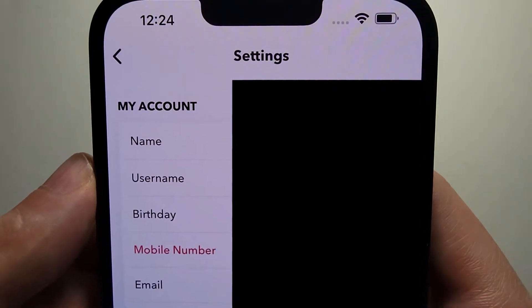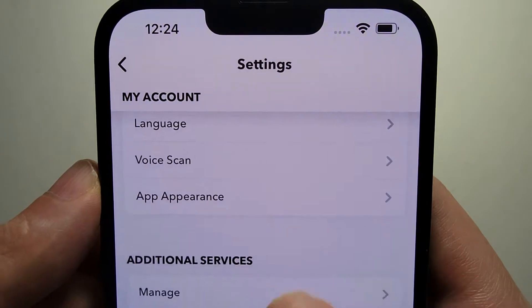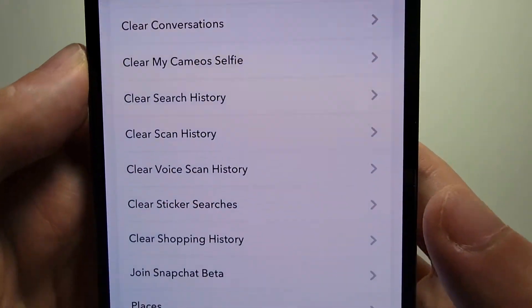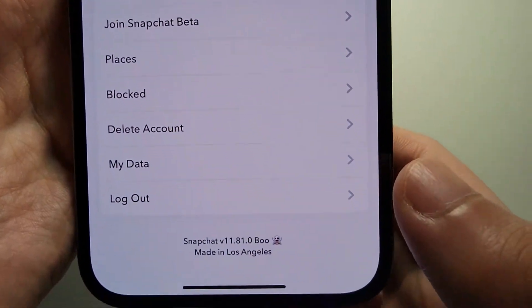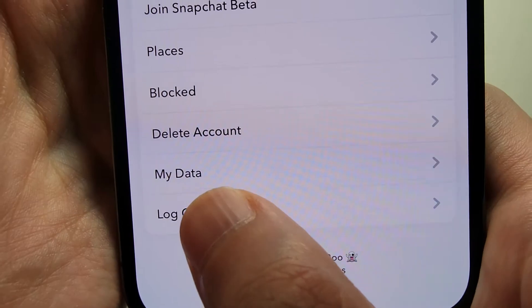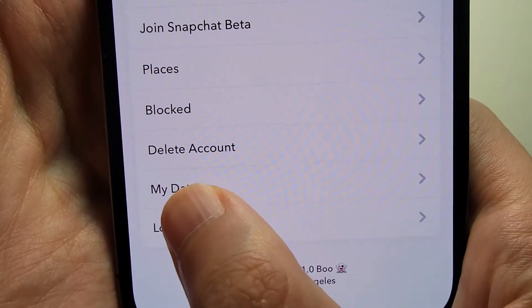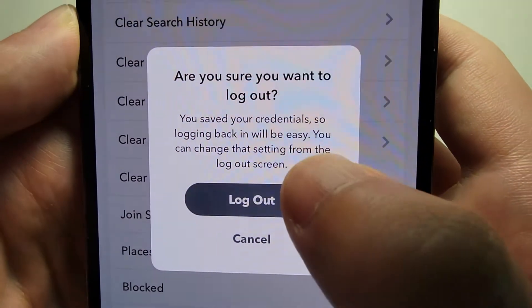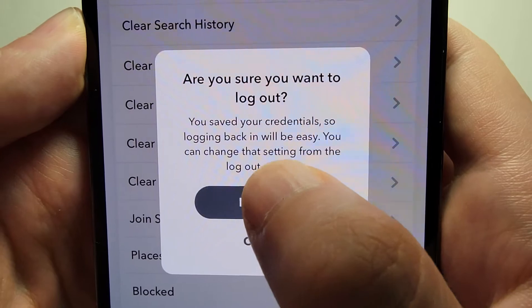Then you're just going to scroll to the bottom. At the very bottom you'll see we have log out. So just press that, and it's confirmed.